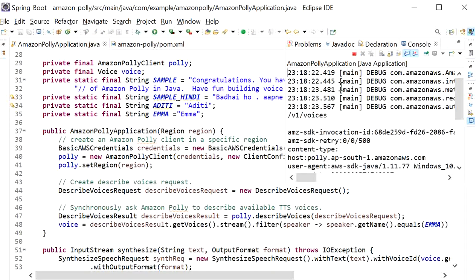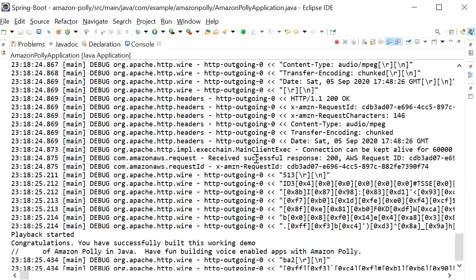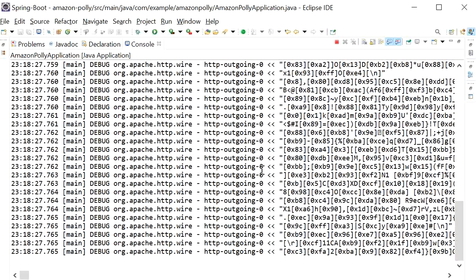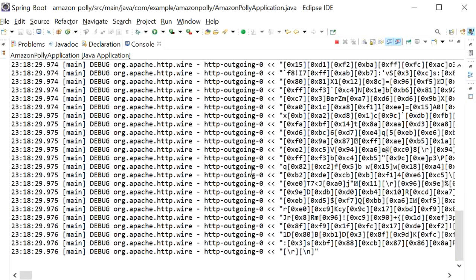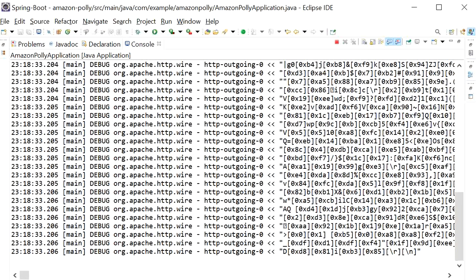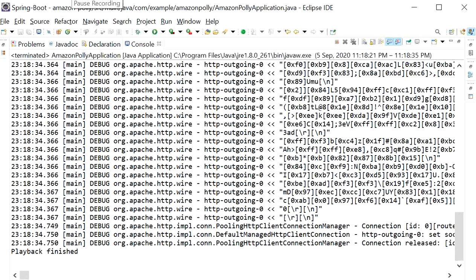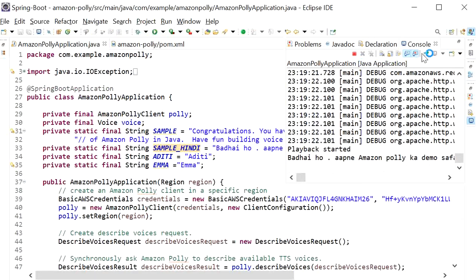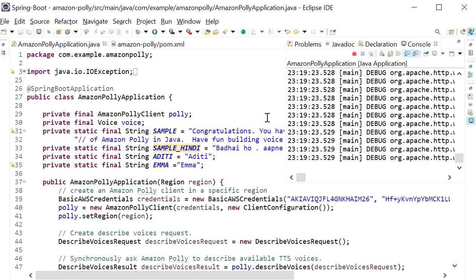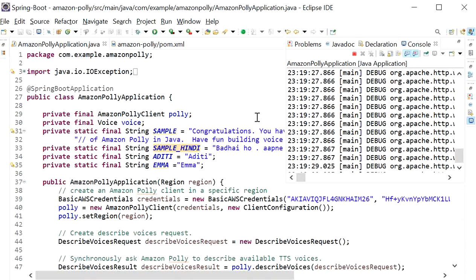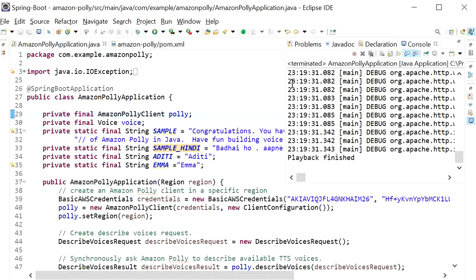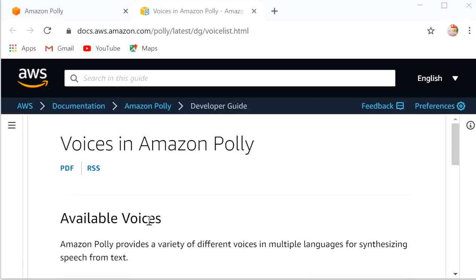Now we will see its output: 'Congratulations, you have successfully built this working demo of Amazon Polly in Java. Have fun building voice-enabled apps with Amazon Polly.' Here we can talk in multiple languages, use any voice ID, and build speech-enabled applications.